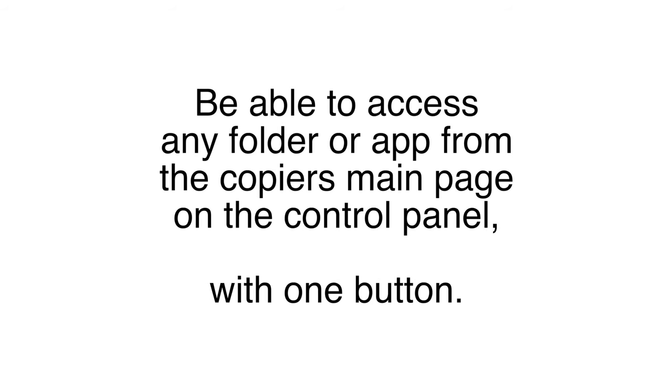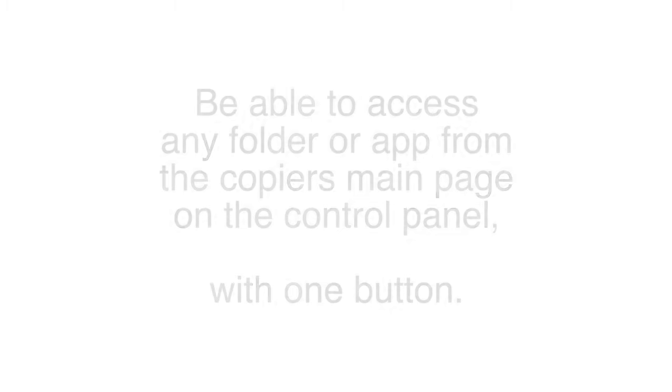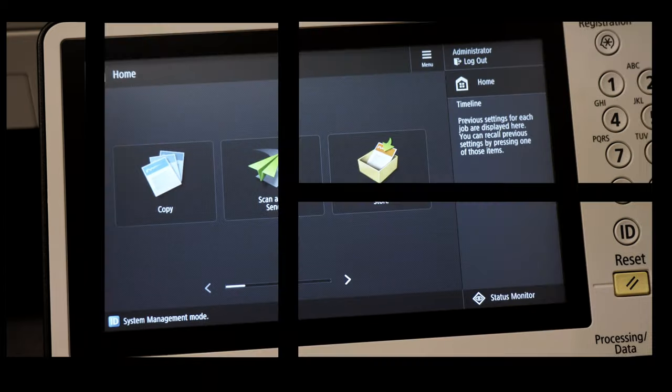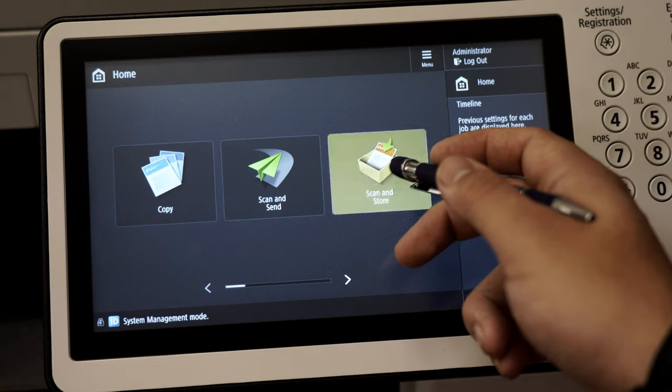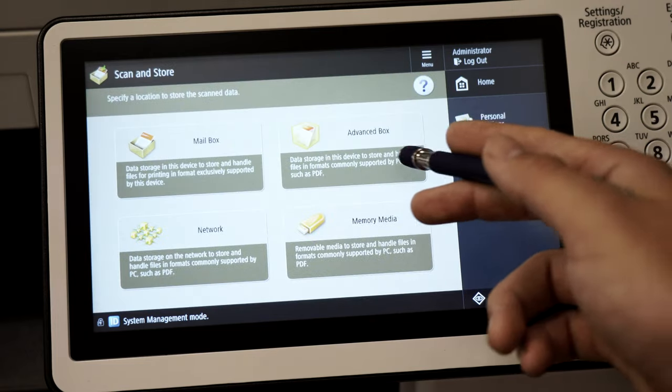Lastly I'm going to show you how to make a custom app button that can allow you to access any folder or app on your Canon copier from your main page. In this demo I'll be converting my advanced box folder into a one-click access button on my desktop.